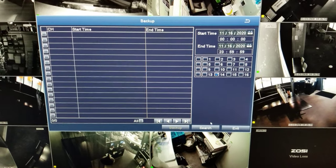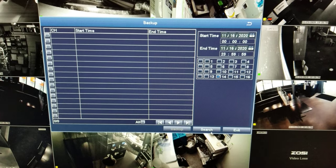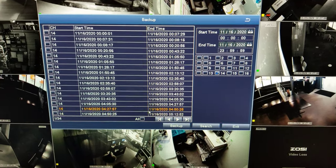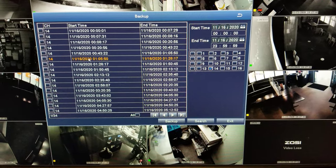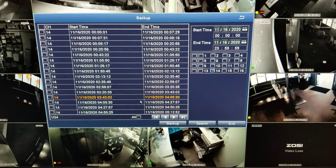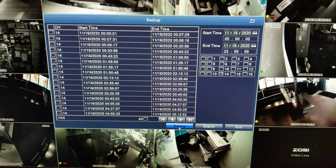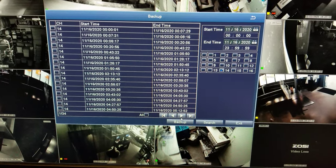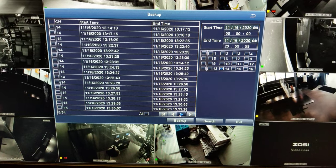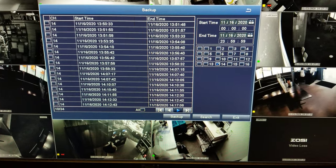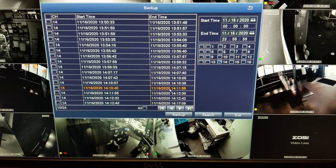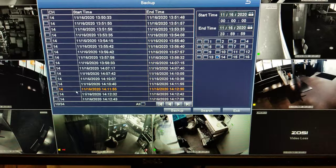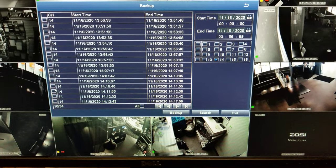Then do the search, right here. You'll see all the files for the 14th. You can use the next button to scroll down all the way. When you find the exact time — let's say 14:11, which is 2:11 PM — just click that file.